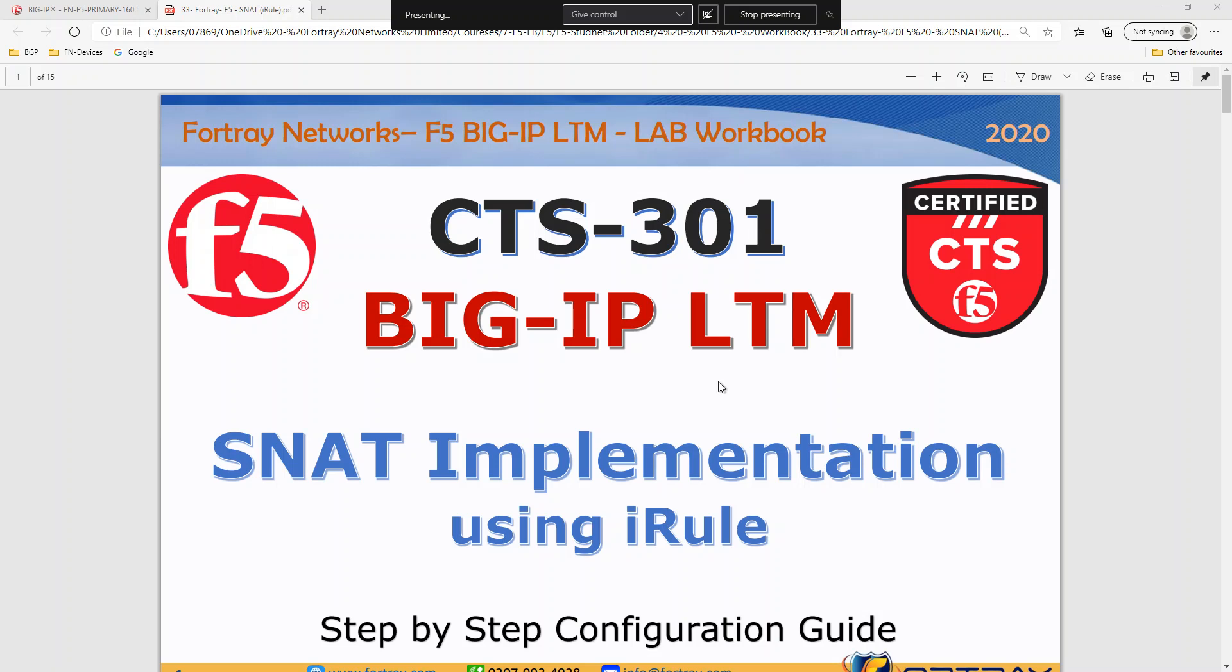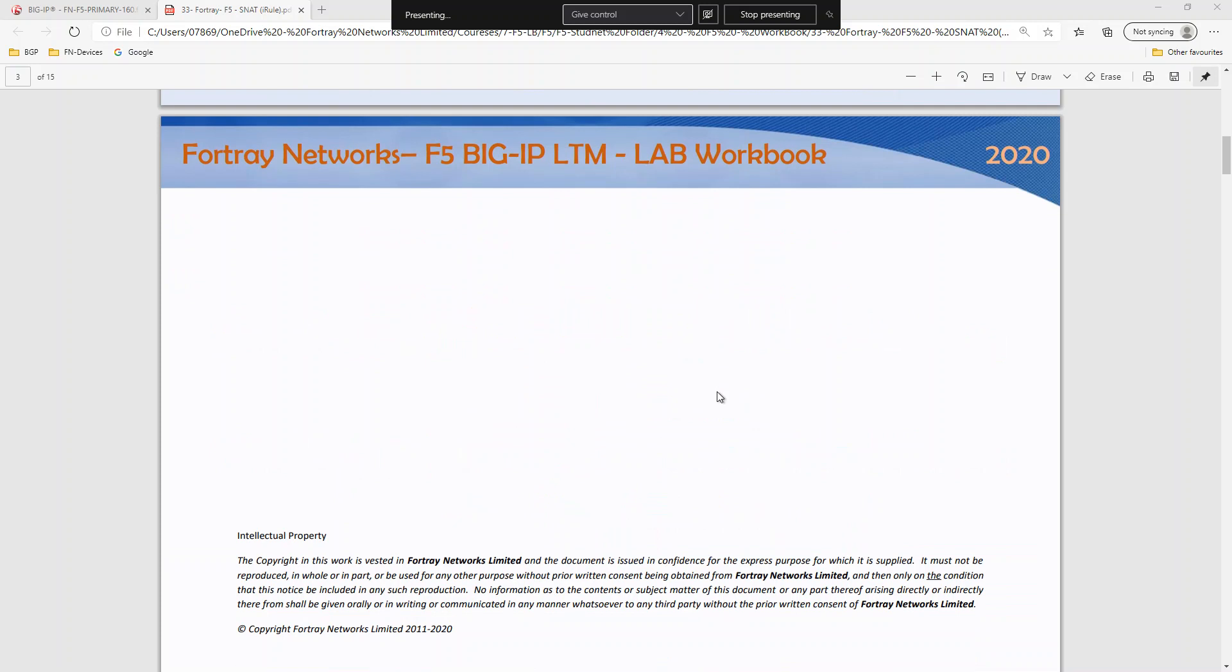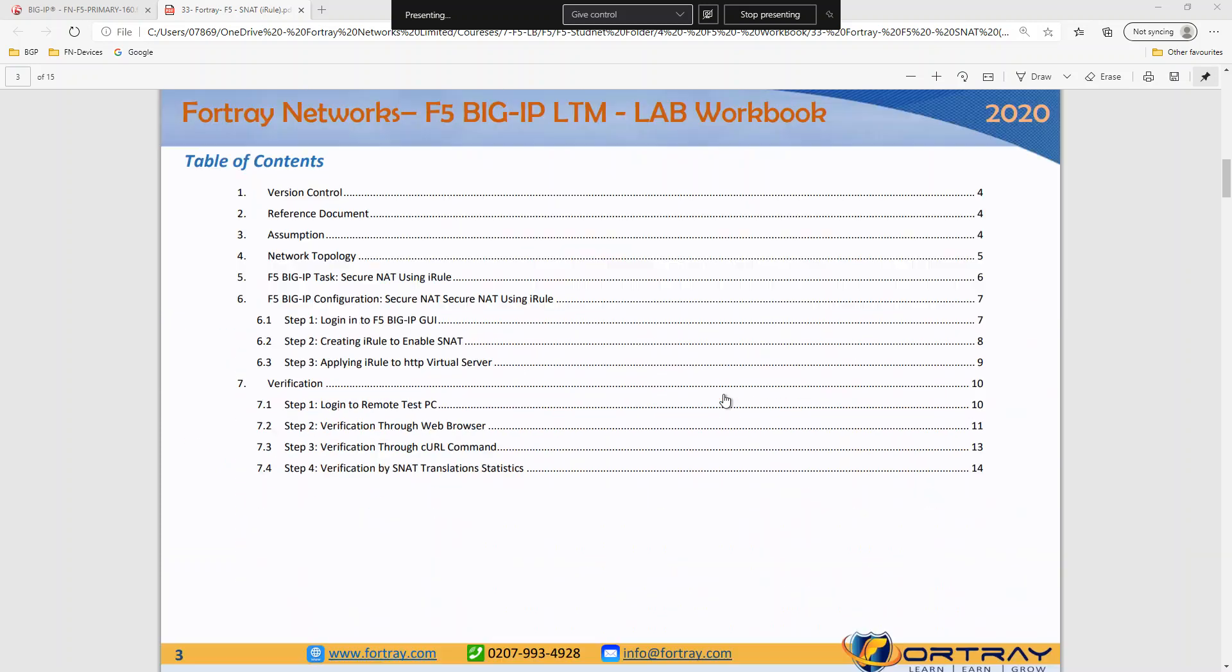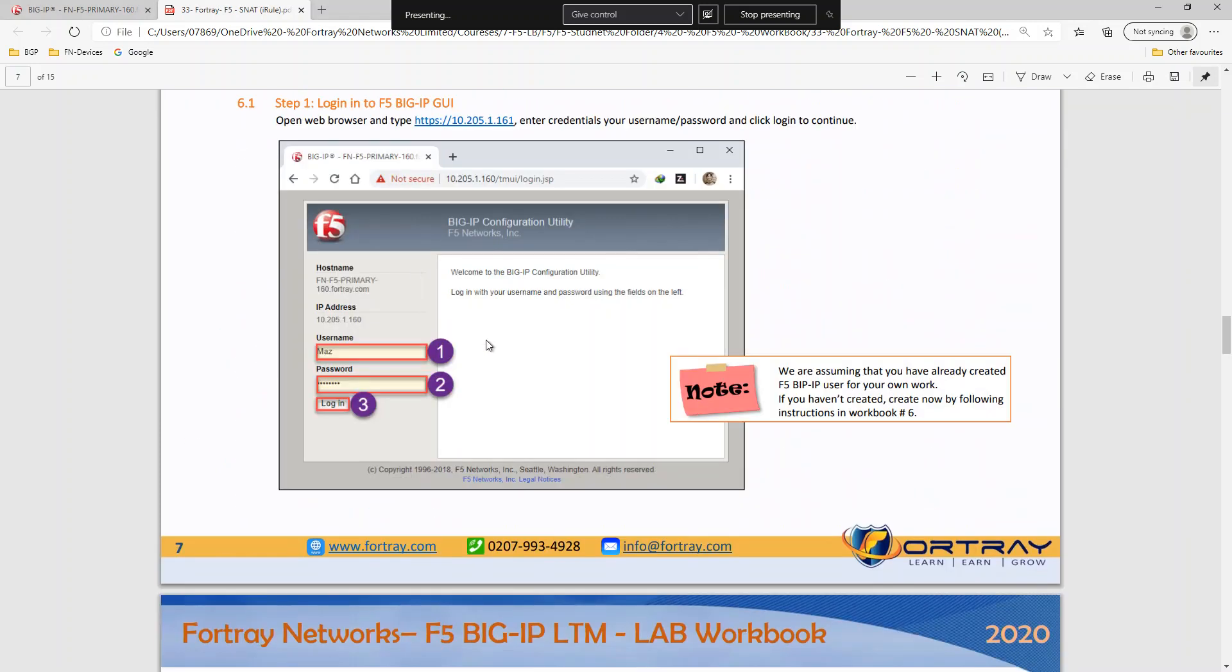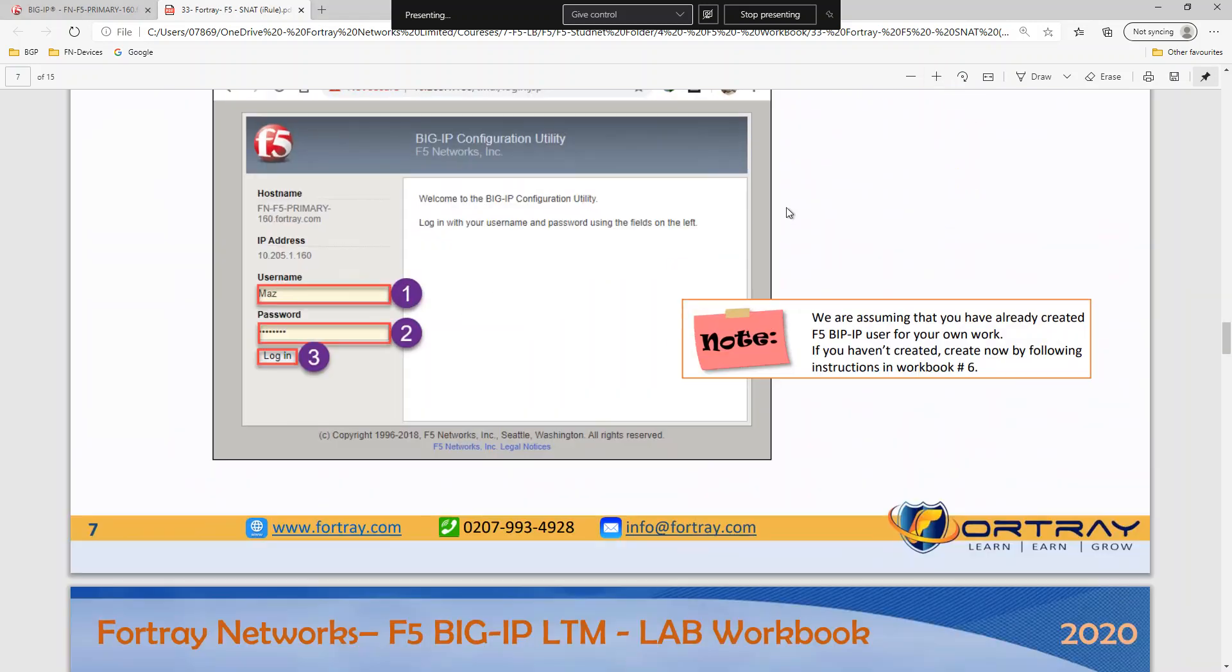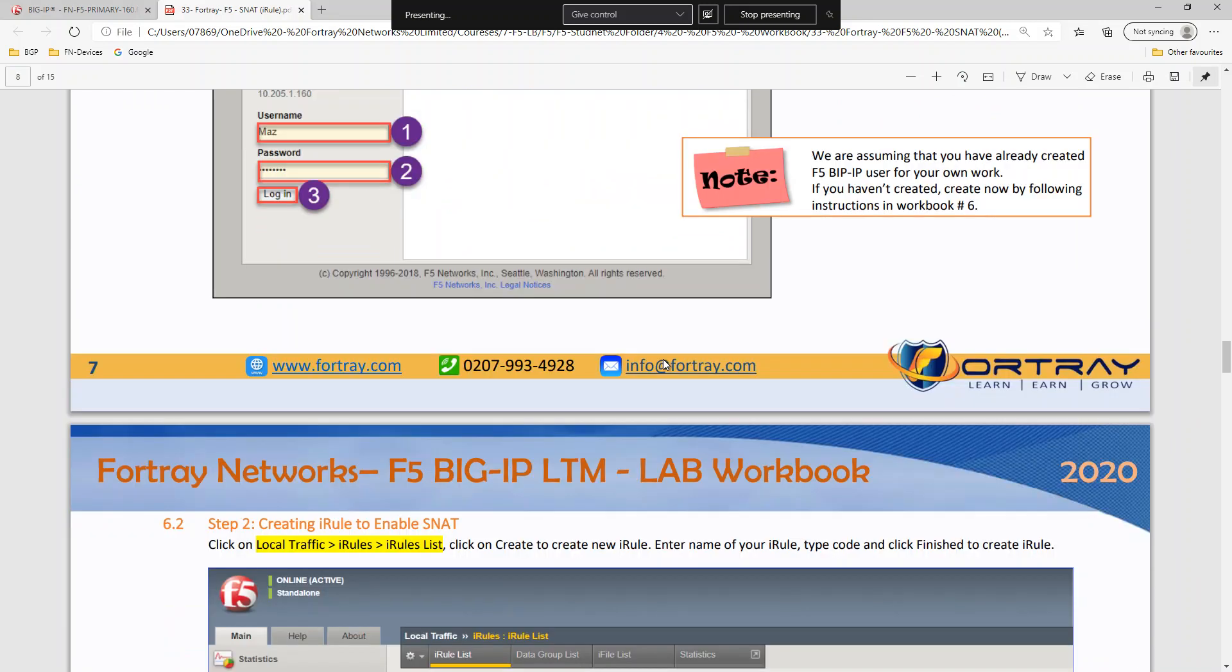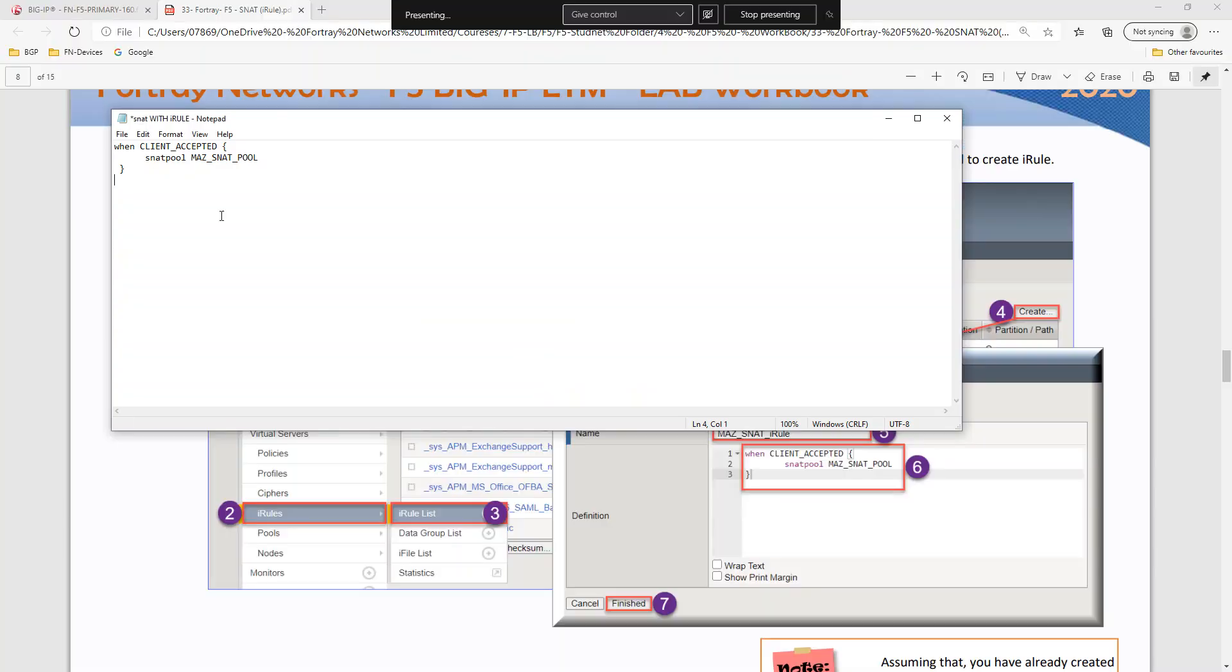The next lab is about the SNAT implementation using iRule. This is the document we have created. You can follow the guideline logging to the F5. After logging to the F5 what you can do is you can actually create an iRule. This script I have already created.